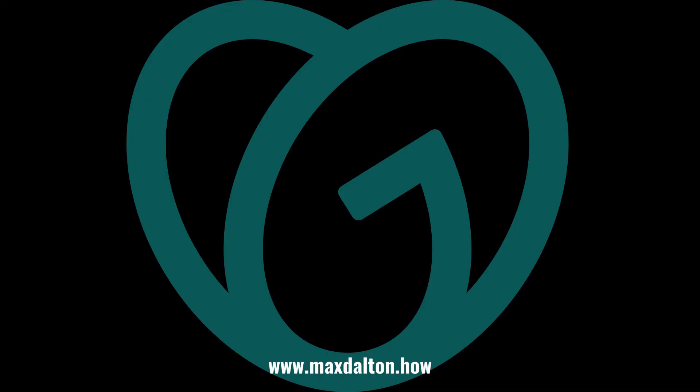Let me know if this video helped you out in the comments below. If you liked what you saw here, click the video links on the right side of the screen to check out another video, or click the logo on the left side of the screen to check out my website at www.maxdalton.how to see more great tutorials like this one.